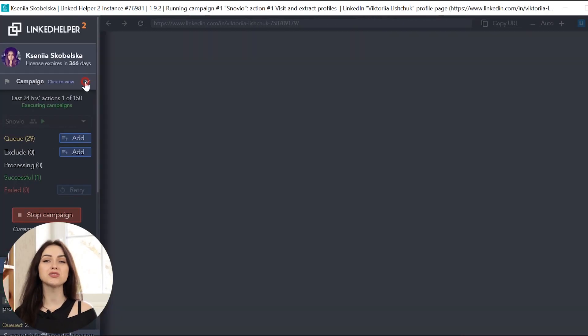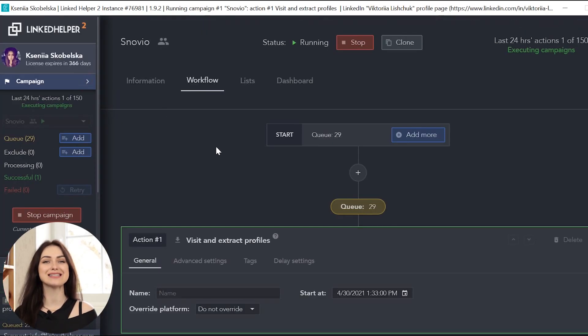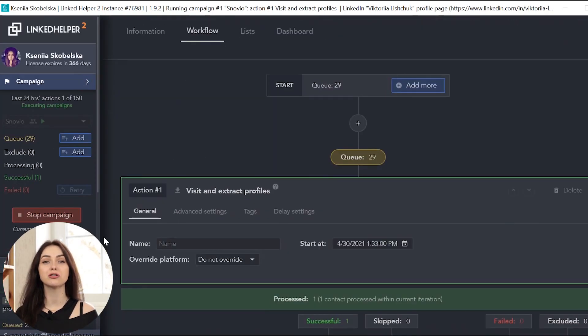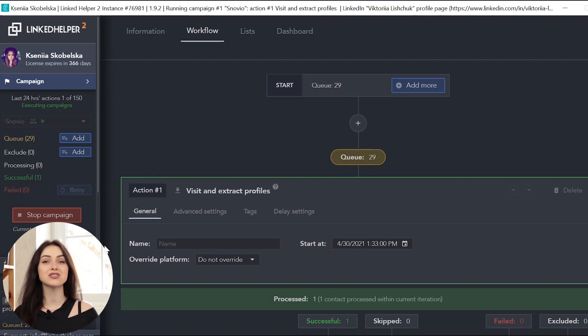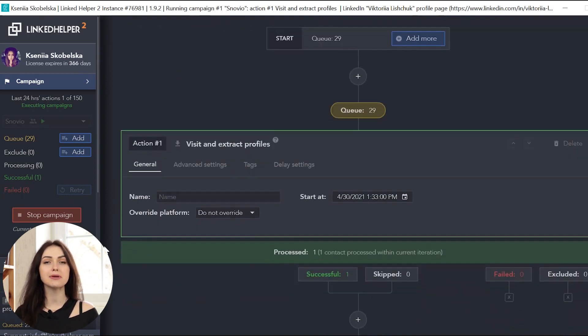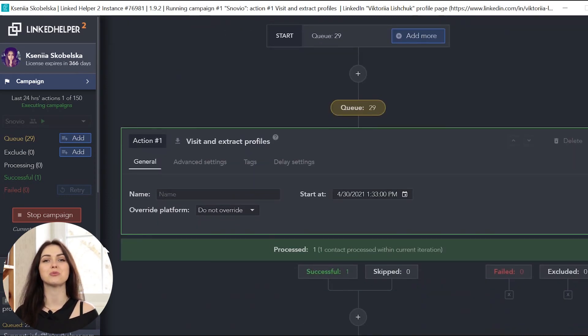You can also track the Campaign status in the Workflow tab in the Campaigns menu. The action that is currently being performed will be highlighted in a green frame.